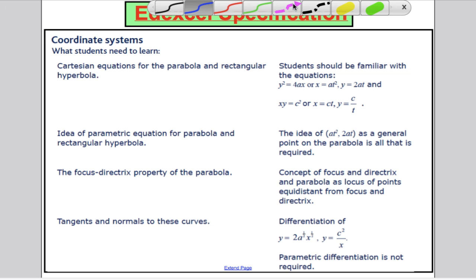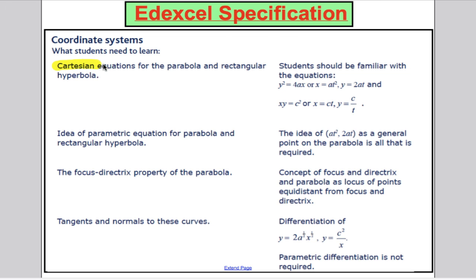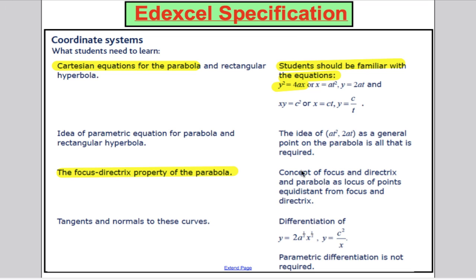The scheme of work says we should know the Cartesian equation for the parabola. Students should be familiar with the equation y squared equals 4ax, and we're going to cover that in this video. The parametric equation of a parabola and rectangular hyperbola we'll come back to. The focus-directrix property of the parabola — the concept of focus and directrix as the locus of points equidistant from the focus and directrix — we will cover.